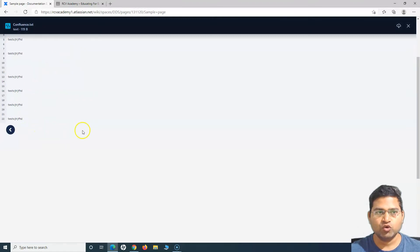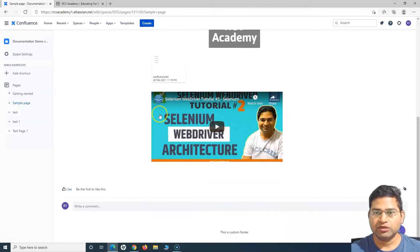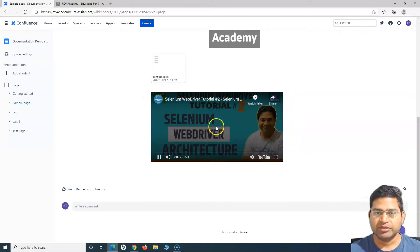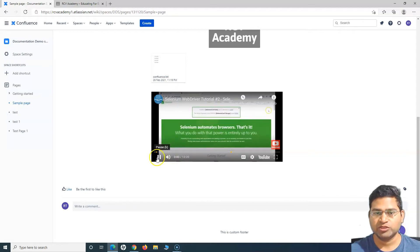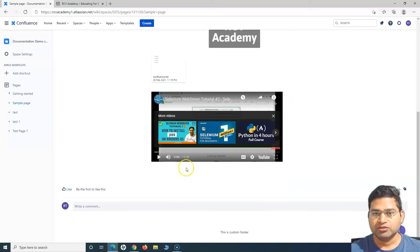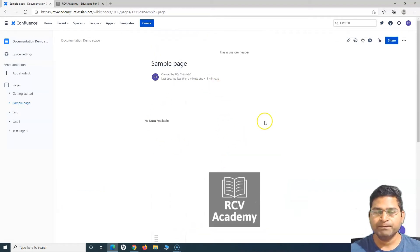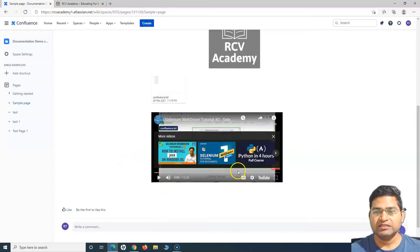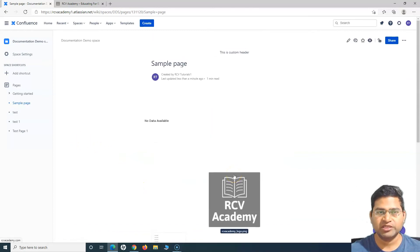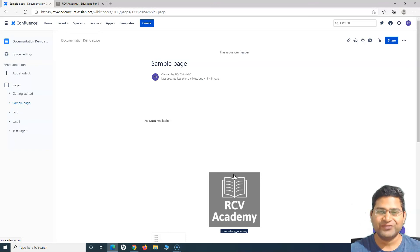Here is the text file we attached — clicking on it opens the text file so you can view it. The video has been embedded with the adjusted width and height, and I can watch it directly within my Confluence page, which is a great feature. These are some of the ways to add images, files, and videos to make your Confluence pages much more presentable and easy to follow. That's all for this tutorial — I hope it was helpful, thank you very much for watching.